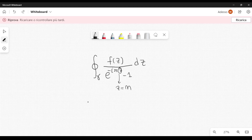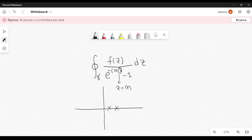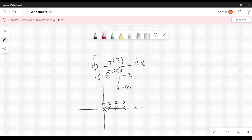These poles are distributed on the real axis, and we will be interested only in the poles with real part greater than or equal to 0. We have a pole at n = 0 (i.e., z = 0), and then all the poles at z = 1, z = 2, z = 3, and so on.